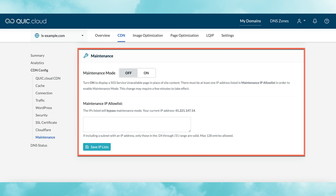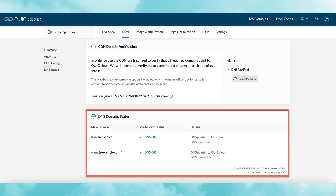Visitors will see a 503 error until you turn maintenance mode off. The last thing on the CDN page is the DNS status section. When you first sign up for QuickCloud CDN, your domain's DNS must be verified. The top area of this section gives you the status of the verification. Under that, you can see more detailed information about the verification and DNS status of your domains.